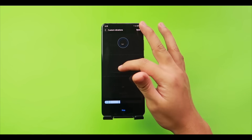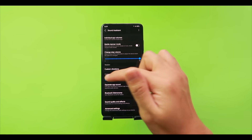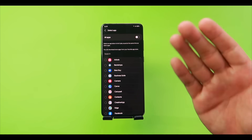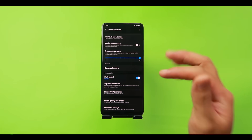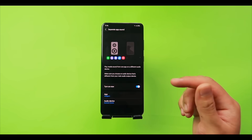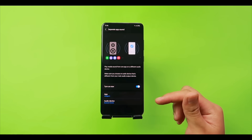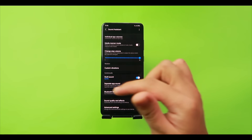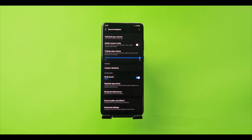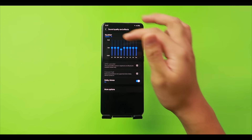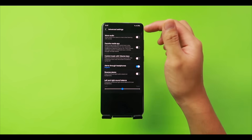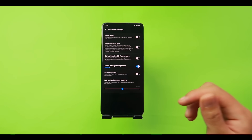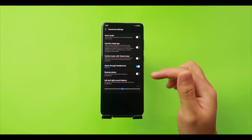'Custom Vibration' lets you create your own vibration pattern using pads. 'Multi Sound' lets a chosen app like Spotify play sound simultaneously with other apps. 'Separate App Sound' routes a chosen app's audio exclusively to a connected Bluetooth device. 'Bluetooth Metronome' reduces latency when watching videos on Bluetooth. Finally, 'Sound Quality and Effects' offers a customizable equalizer, mono audio toggle, volume key music control, and sound balance adjustment. That's Sound Assistant.